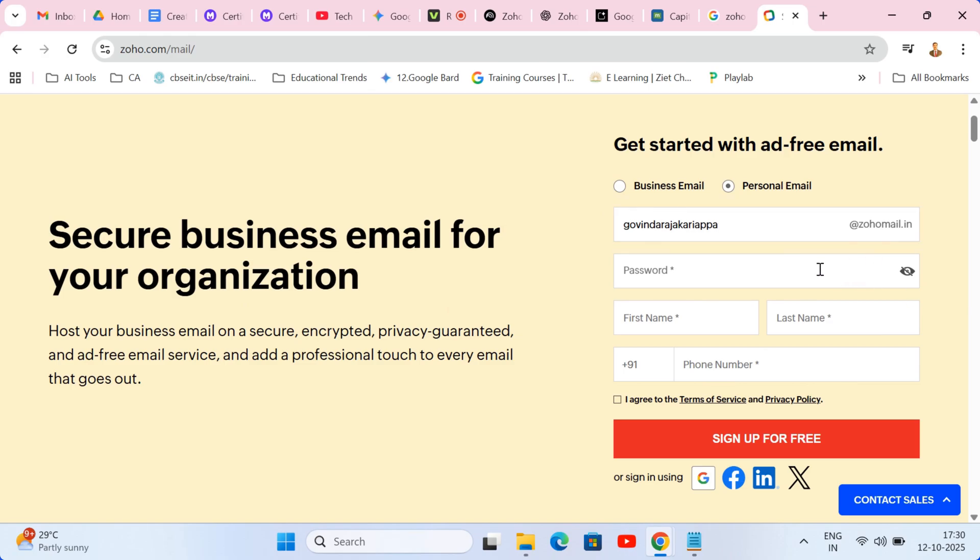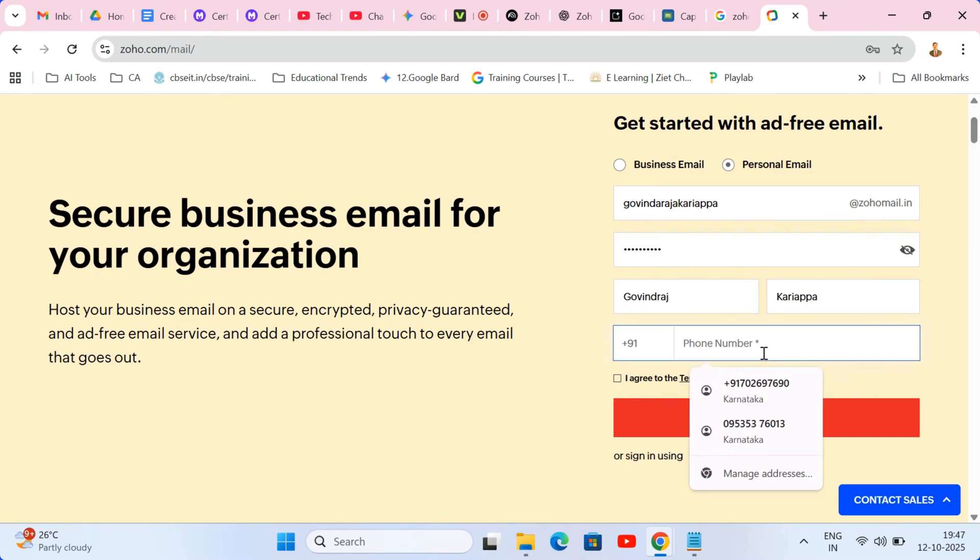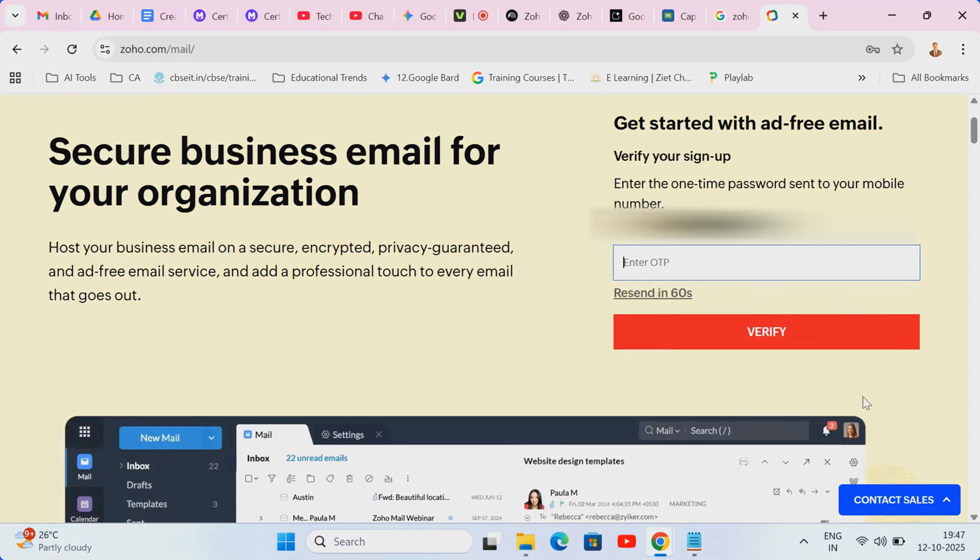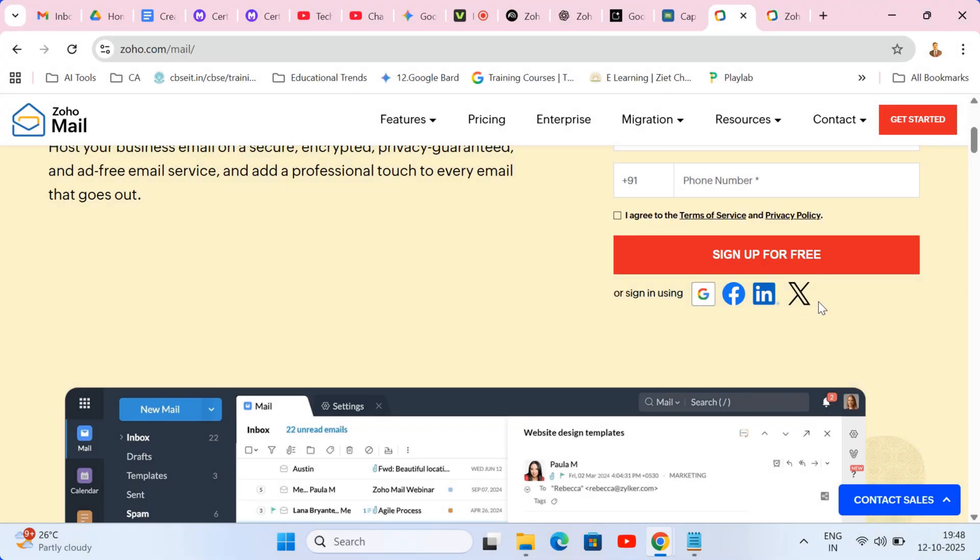To keep things secure, Zoho requires a quick verification. Add your mobile number and when the code flashes on your screen, input it to confirm your account. You can speed this up even more by using the one-click sign-up options with Gmail or LinkedIn if that's easier for you.